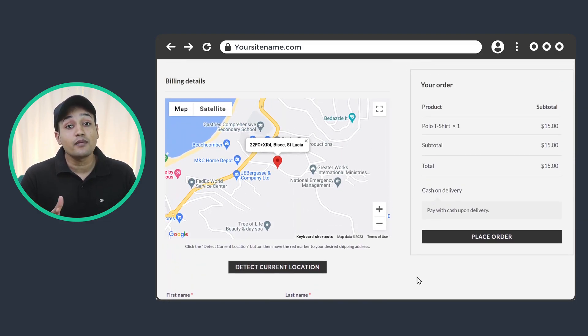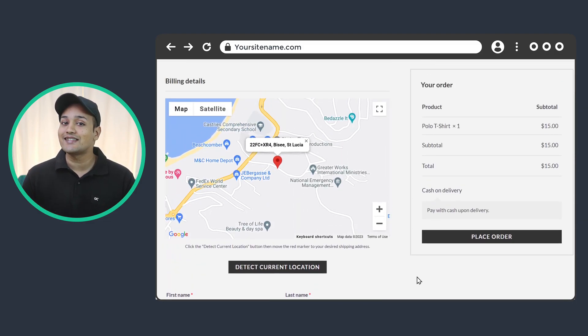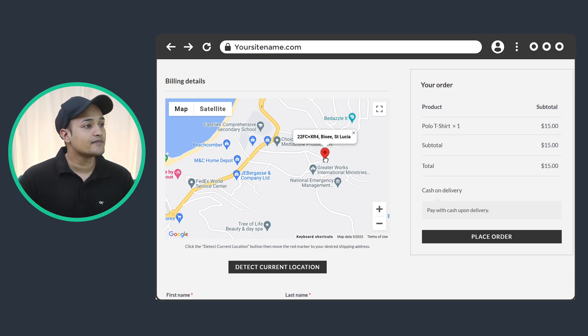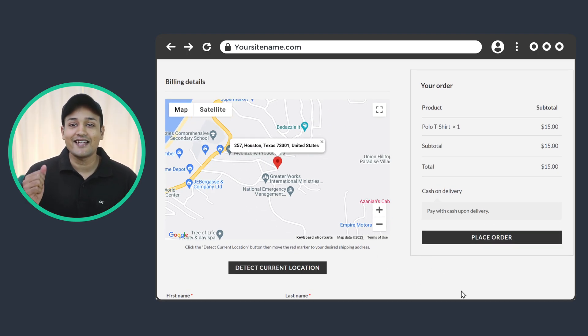Now if your customer wants to set their exact location, they can just drag the pointer and set it. And the best part is by using this method, you'll get the accurate location of your customer, which will make it easy for you to deliver the product. So if you want this feature on your ecommerce website, just watch this video till the end.